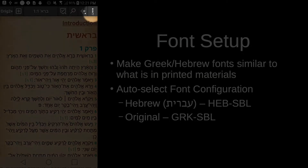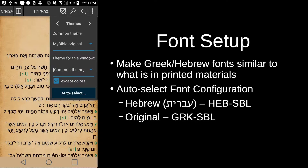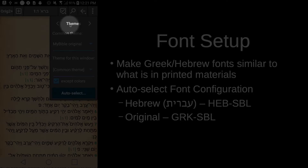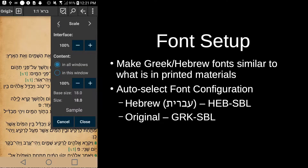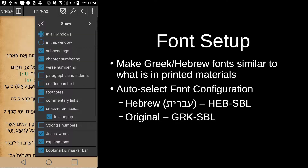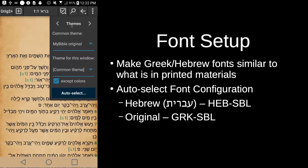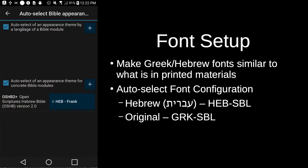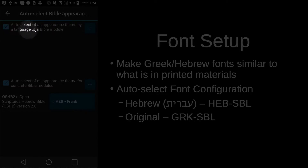To do this, come over to the three vertical dots and press and hold them this time. That brings up menus where we can configure how the screen displays. Tapping the left arrow lets you adjust scale; tap again to adjust screen display; tap again to adjust what we show; tap again and we come back to themes. What we're going to do is auto-select some themes so our fonts come up matching what we're used to seeing in printed materials. Tap on auto-select.